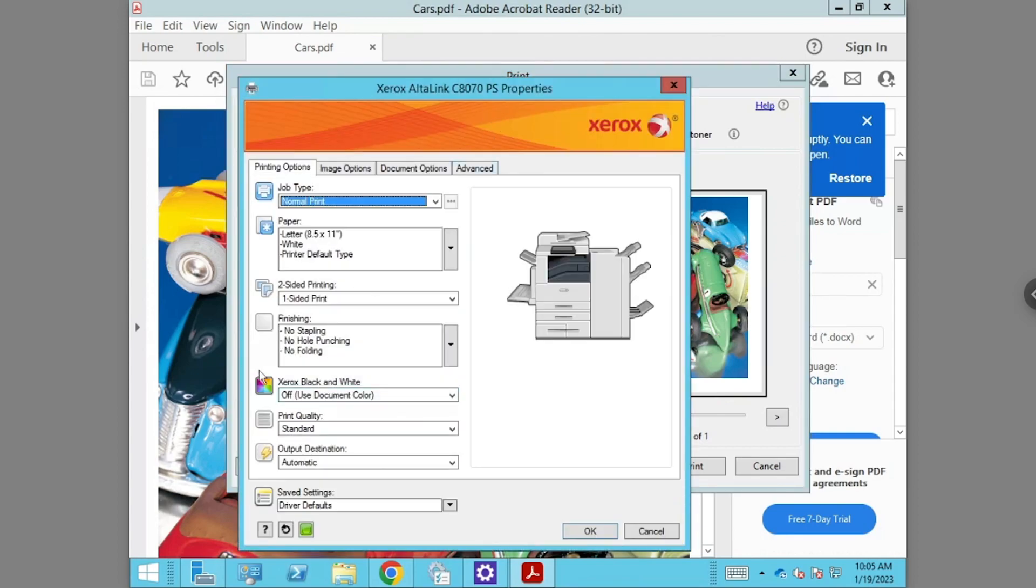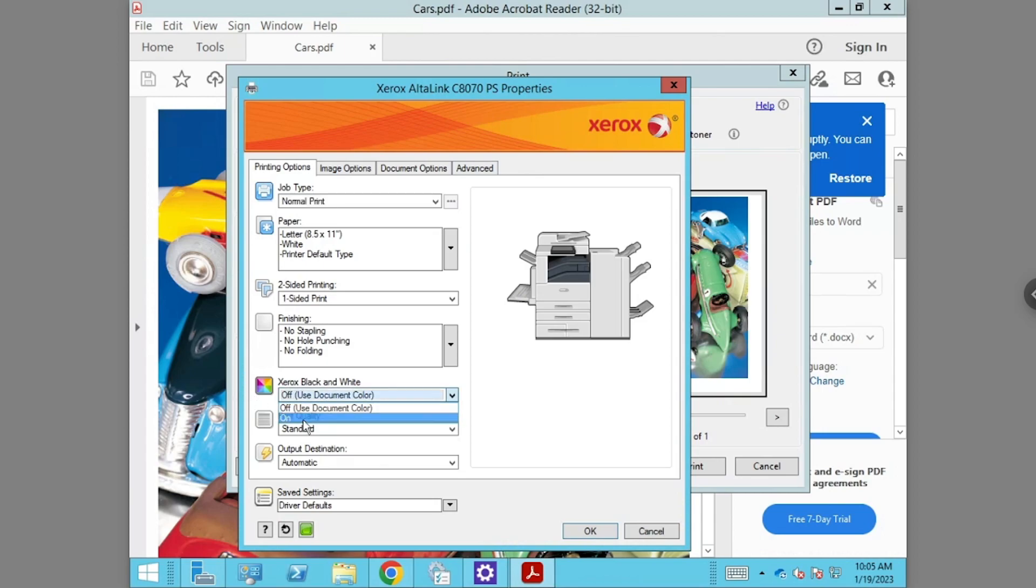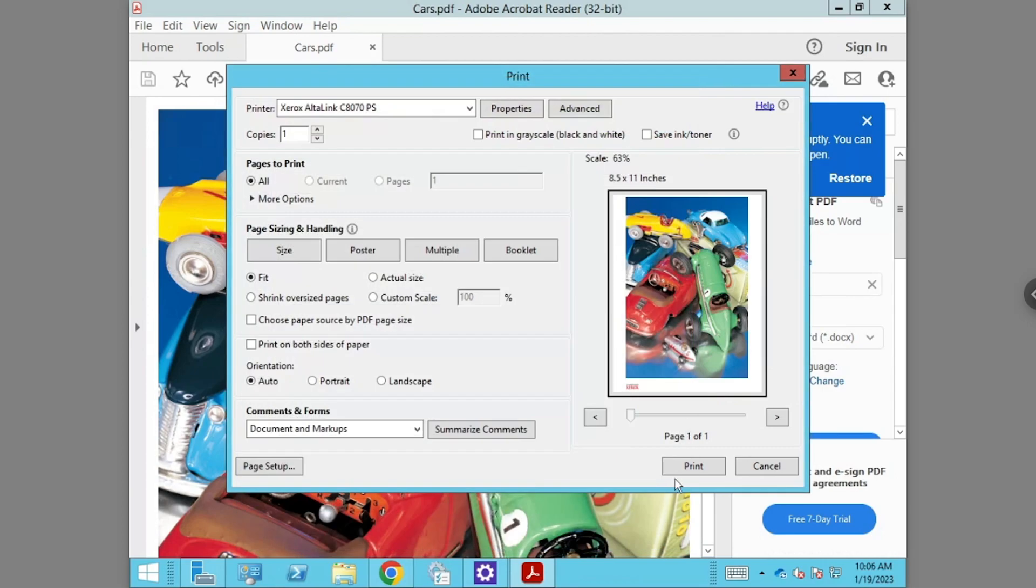If it is turned on, you will be printing in black and white. Change it to whichever one you would like. Select OK and then print when you are ready.